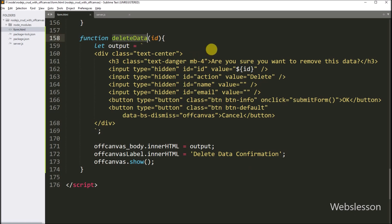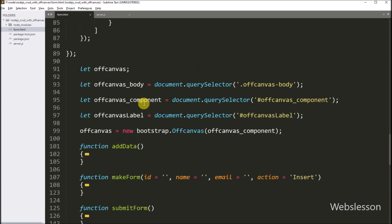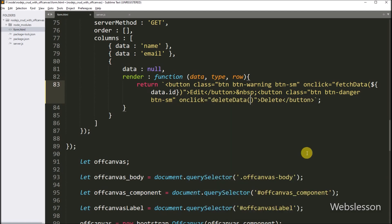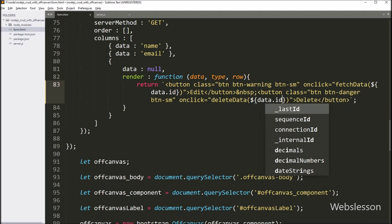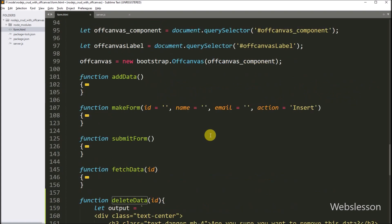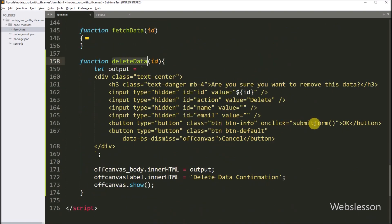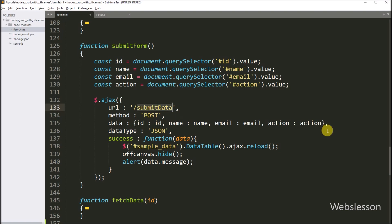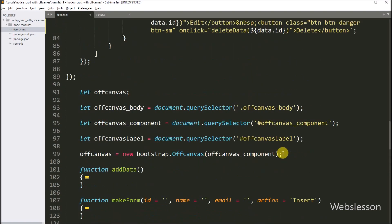Our function is ready. Now we go to the delete button code and write the onclick attribute equal to the deleteData function. In the parameter, we write a dollar sign with open and close brackets, and between this we write data.id. So when we click on the delete button, it will call the delete function, which will display the delete data confirmation using the off-canvas sidebar with OK and cancel buttons. If we click cancel, it will close the off-canvas sidebar; if we click OK, it will call the submitForm function, which will send the delete data request to the server via AJAX.